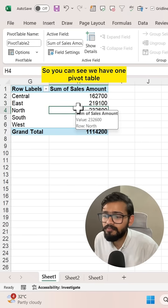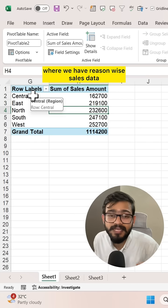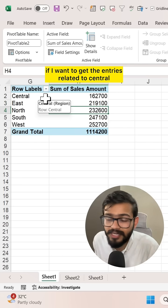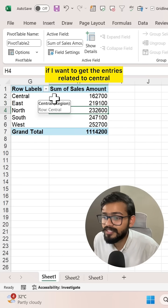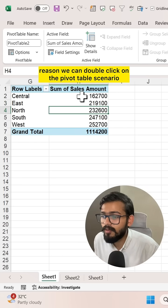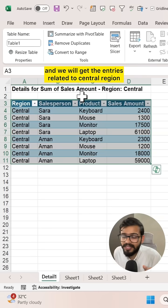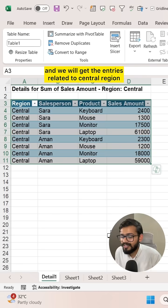You can see we have a pivot table with region-wise sales data. If I want to get the entries related to Central region, we can double-click on the pivot table cell and we'll get the entries related to Central region.